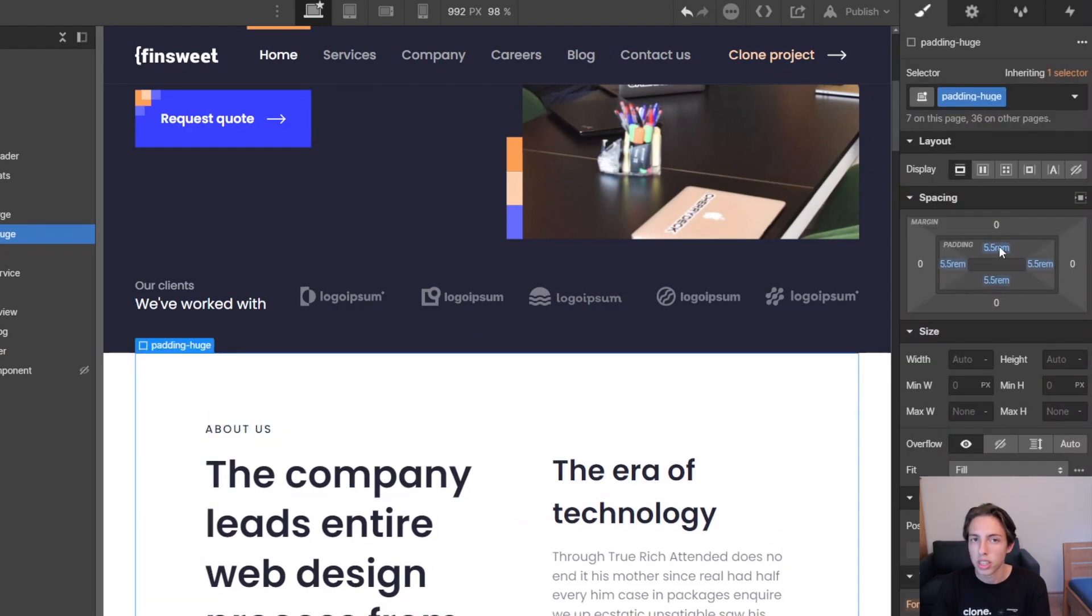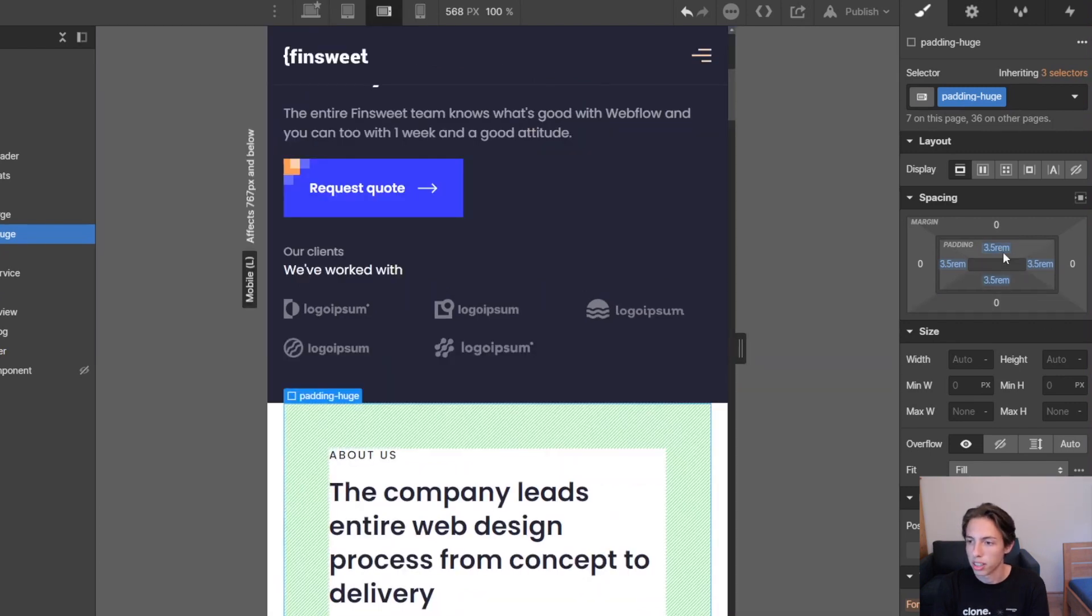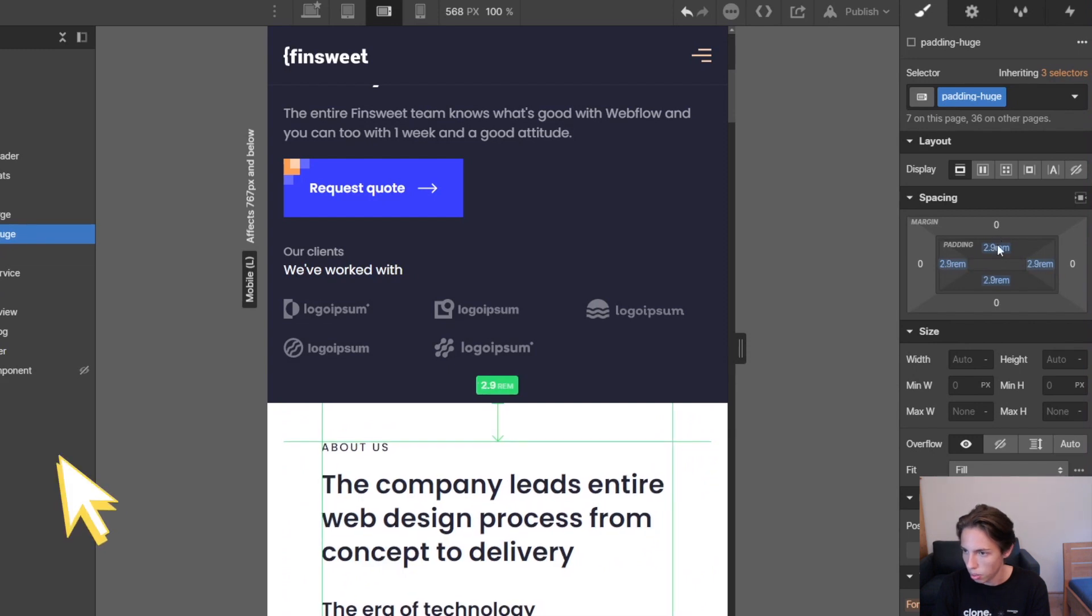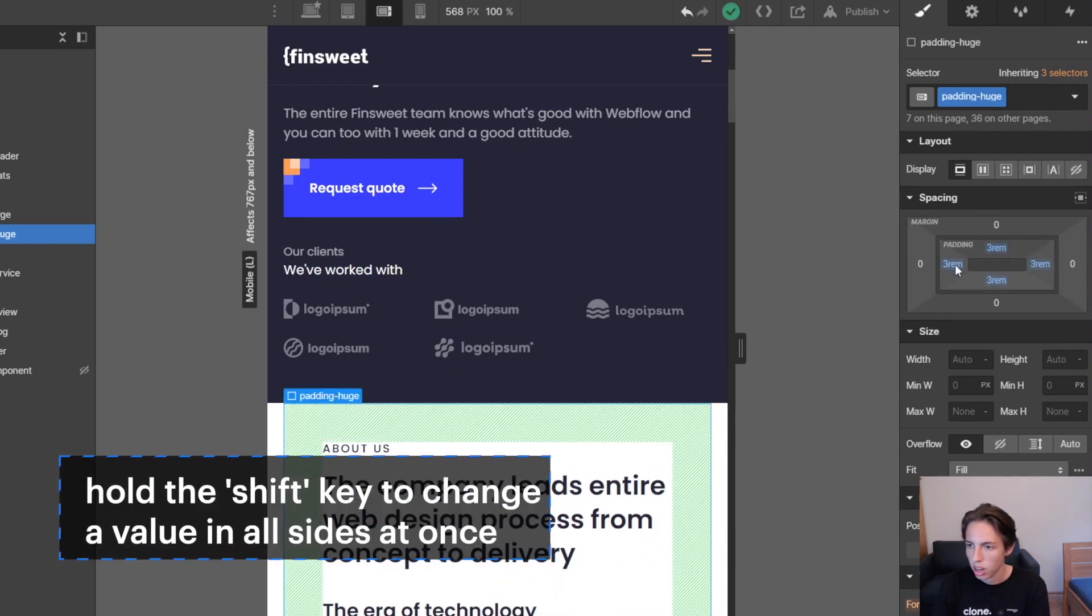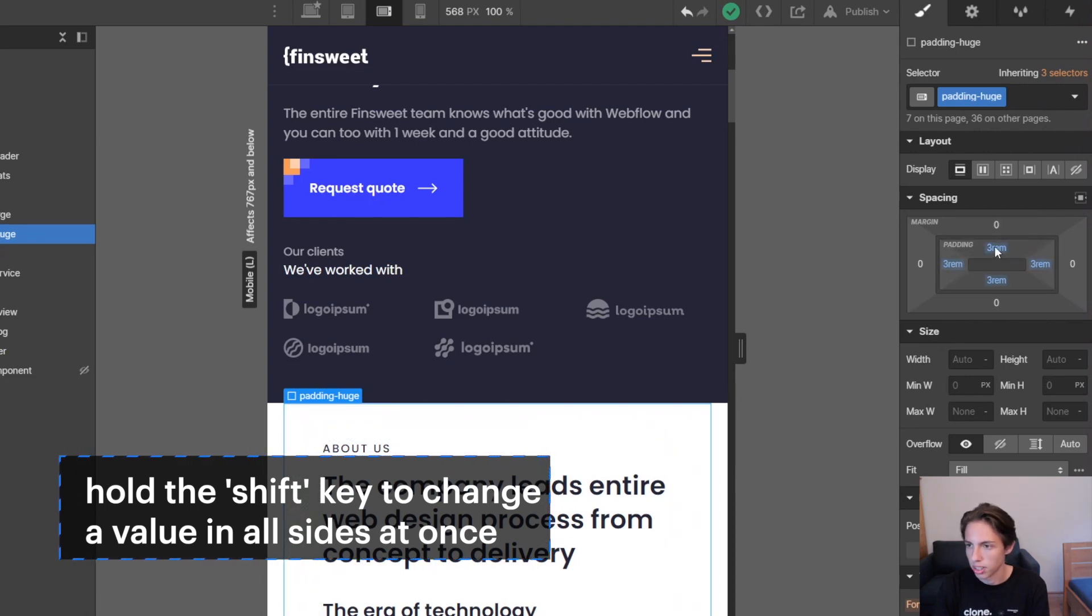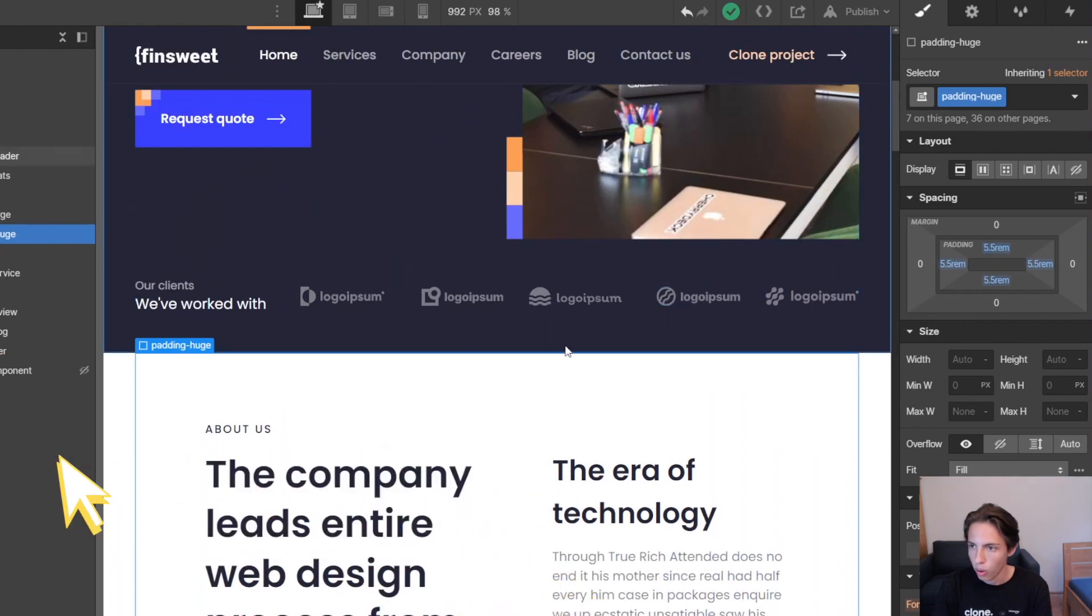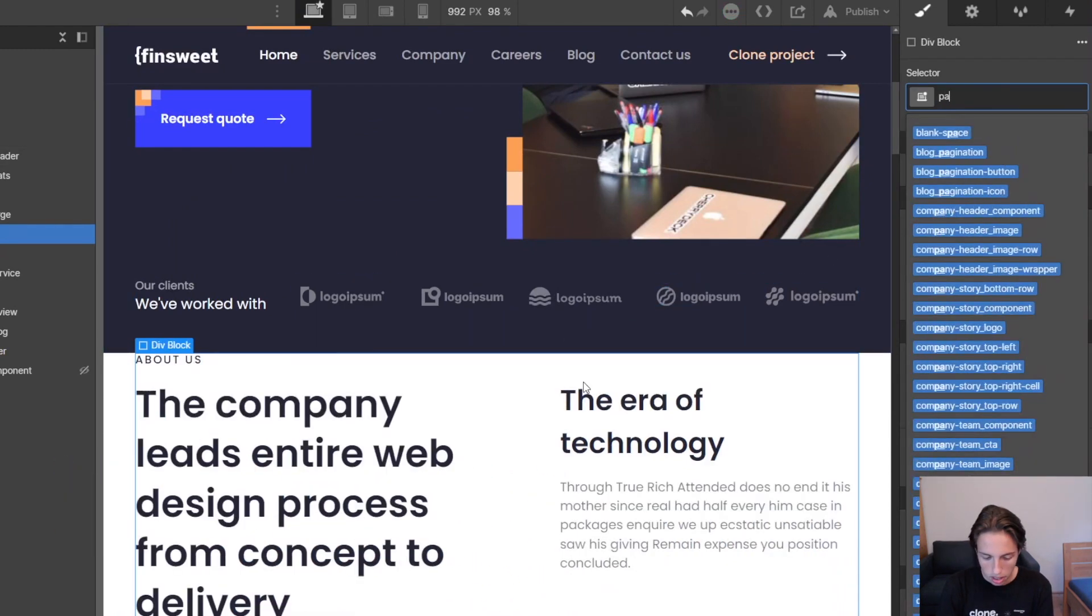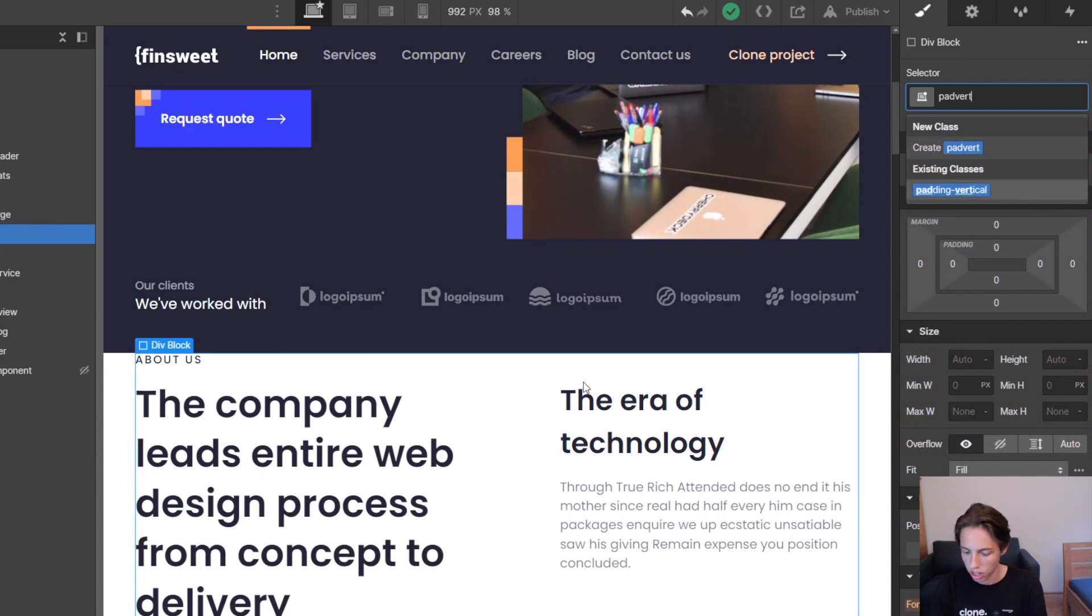As we said we also want to decrease the value on the landscape breakpoints, so I'm also going to decrease it here to 3rem. I'm holding down the shift key to customize the amount of padding here for every single side at once, for every single direction. Now I'll just go back and add the padding vertical class.